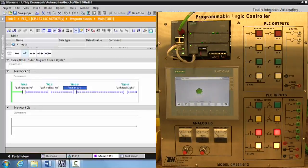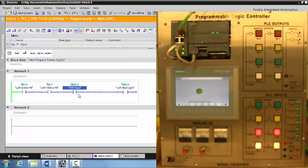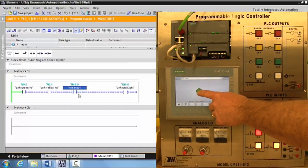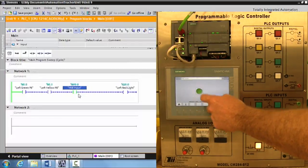To get this output to go true, you have to have the left green push button activated, the left yellow push button activated, and the HMI input activated. First, let's verify that the HMI input is working. Select it — it goes green. Select again — it goes false.